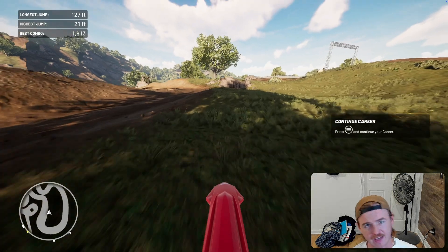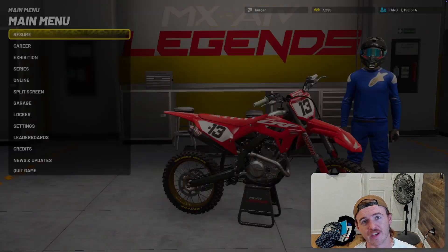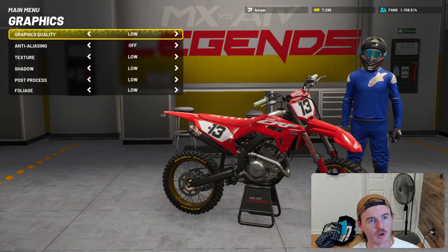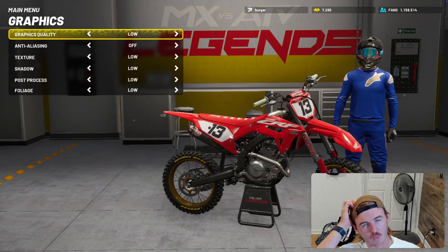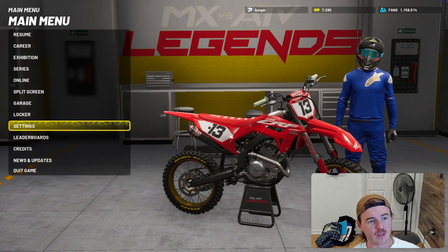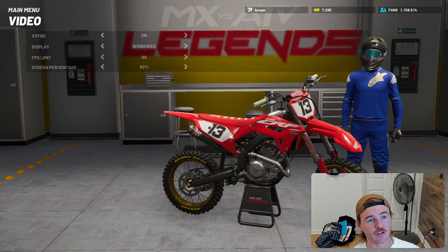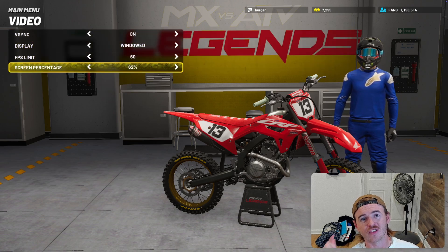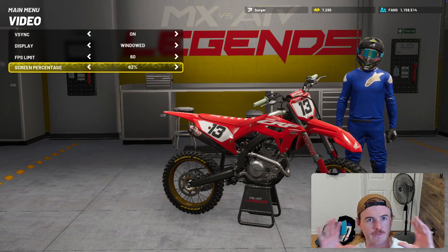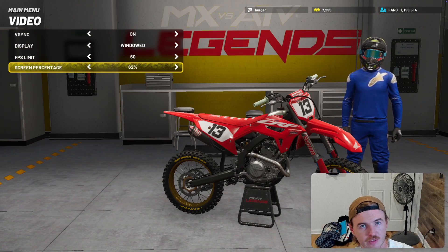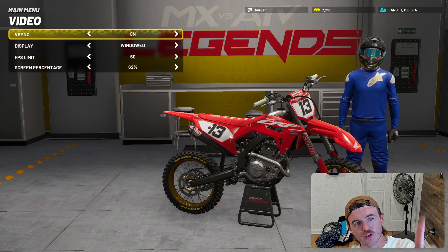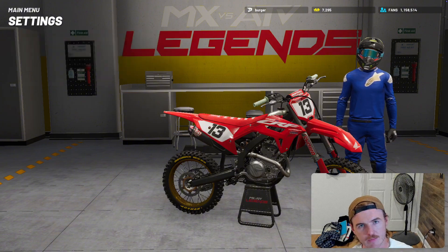There are a couple of caveats, and that's on the graphic settings. So let me show you what graphic settings I am rocking. I am on low graphic settings for everything, although I was able to get away with higher graphic settings when you decrease the resolution. On the video settings, I'm at screen percentage 62. This means that instead of rendering at 4K, we're rendering at 62% of 4K, which is like one quarter of the compute. If you're having issues with your graphics, turn down screen percentage — that's my number one tip.